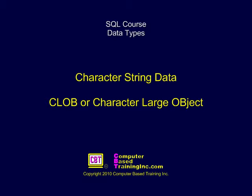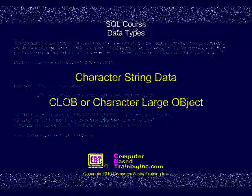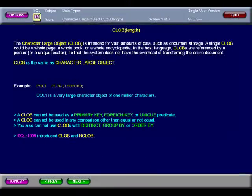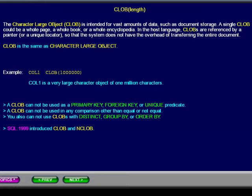Character String Data — CLOB, or Character Large Object. The Character Large Object is intended for vast amounts of data, such as document storage. A single CLOB could be a whole page, a whole book, or a whole encyclopedia.